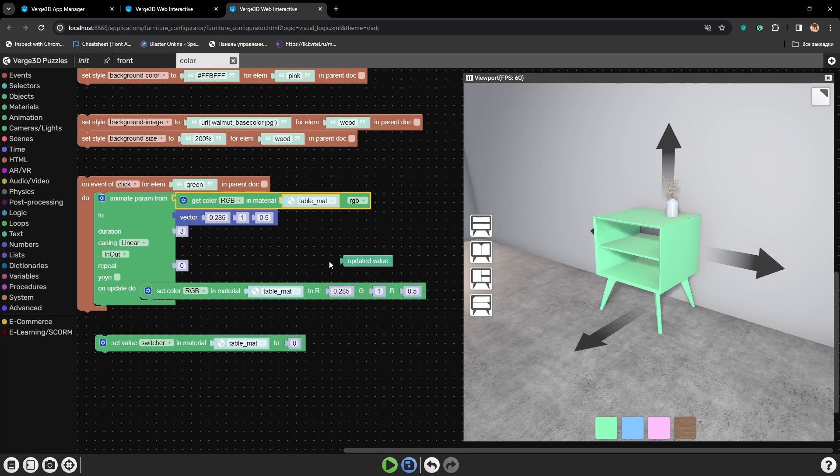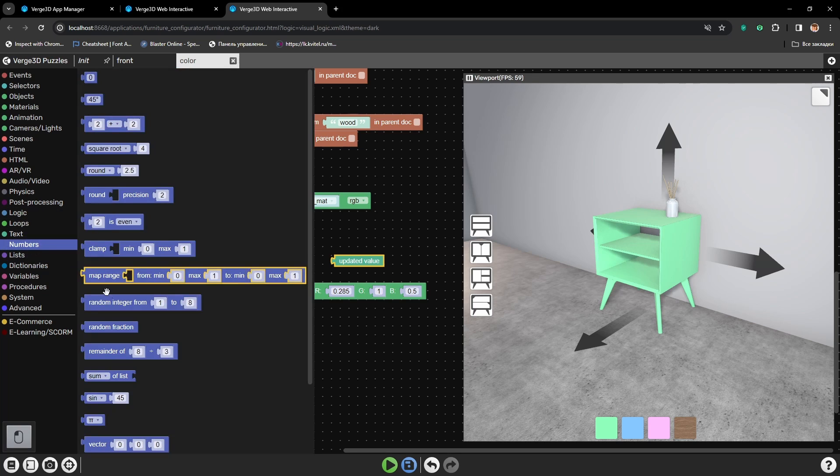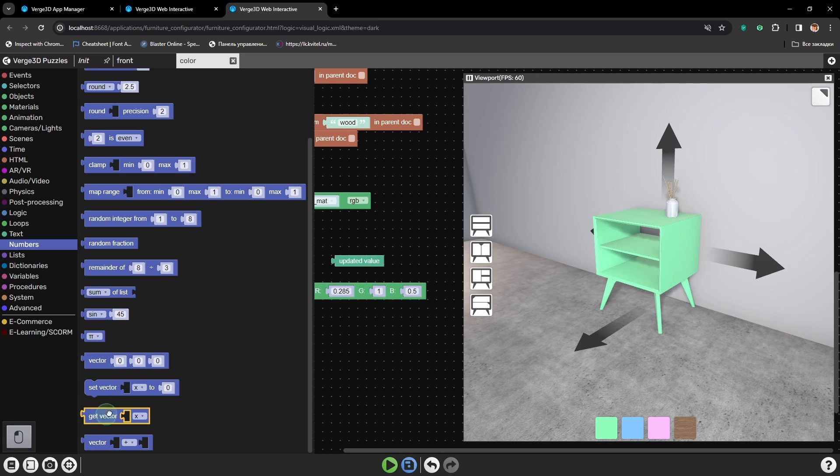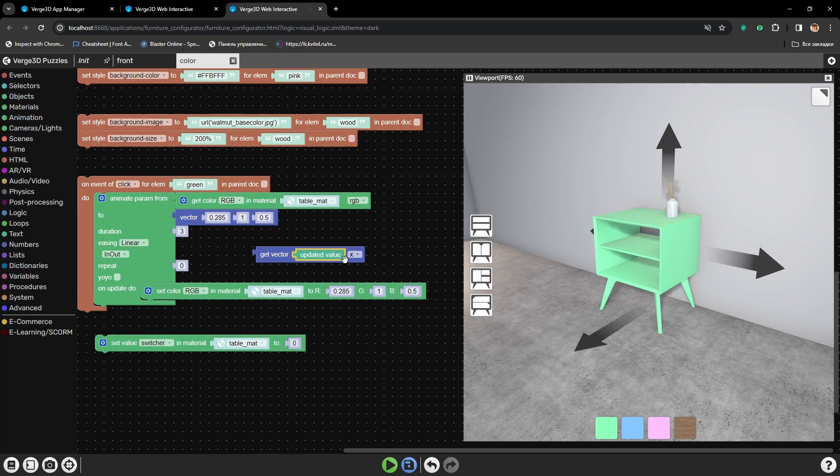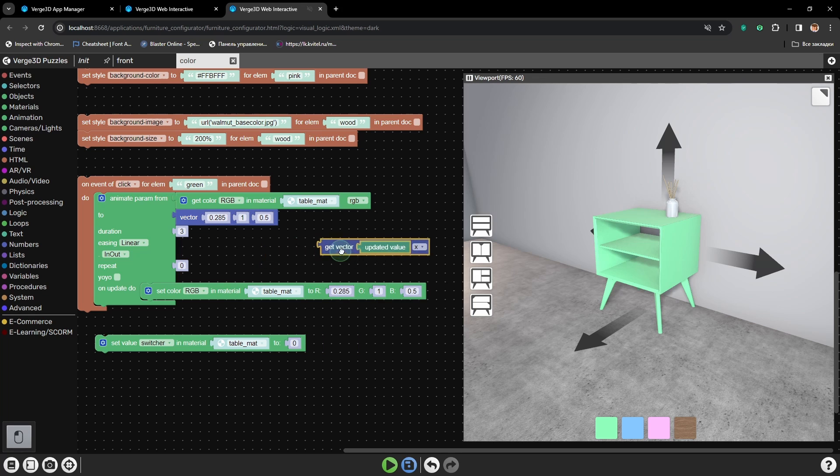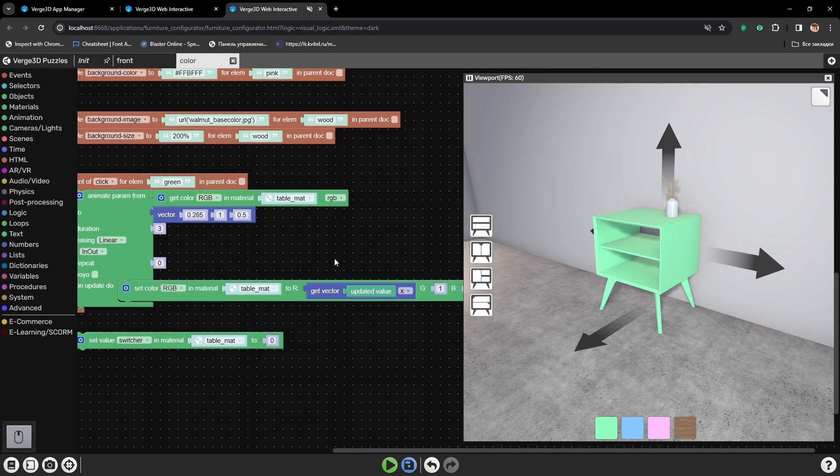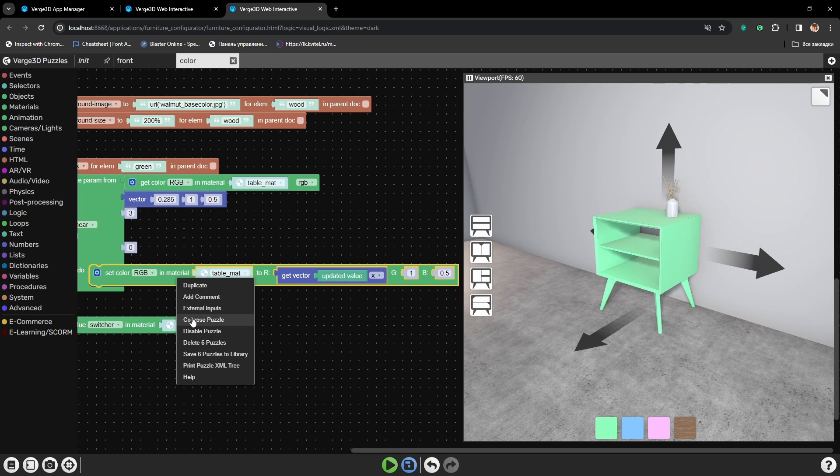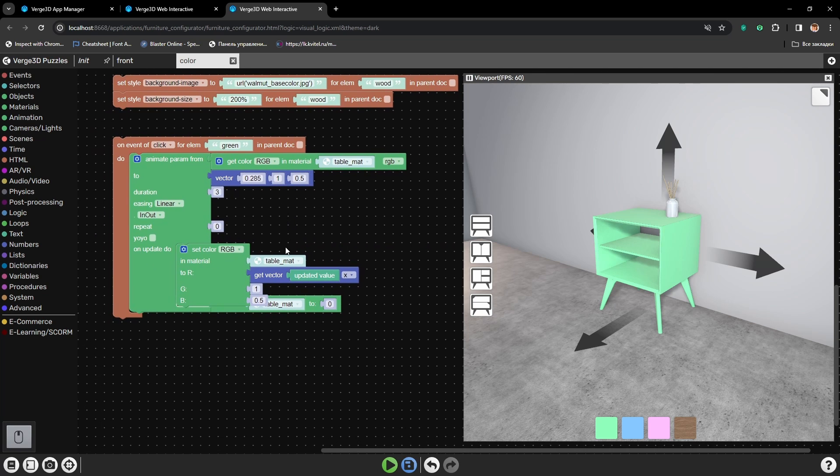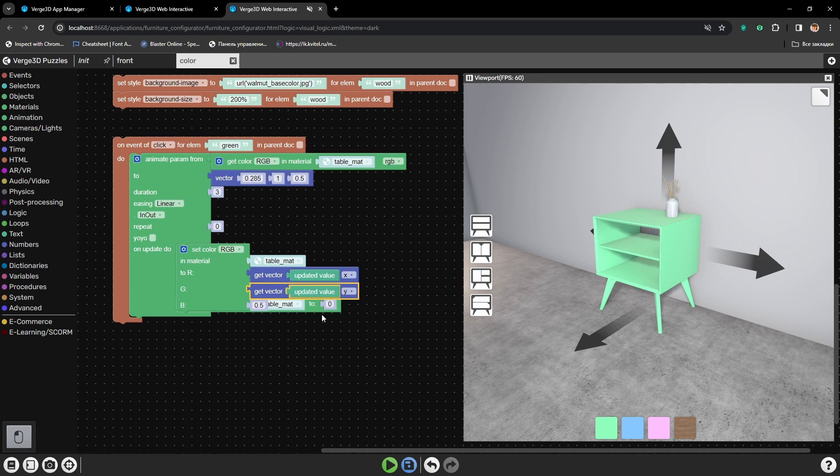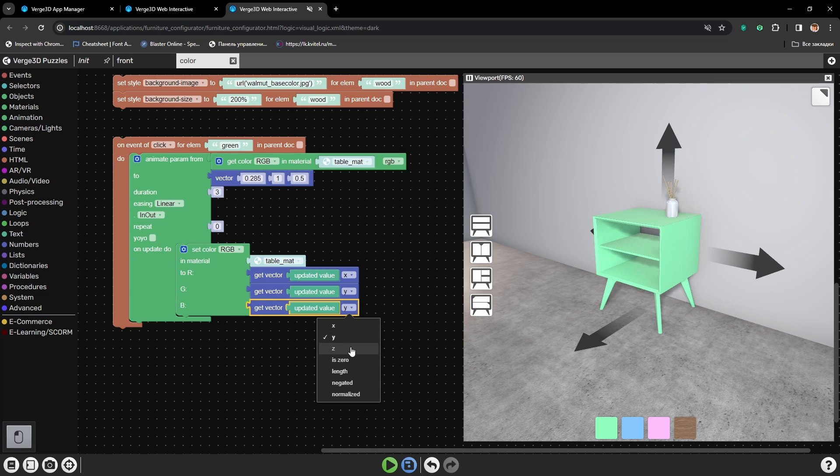And as we have three parameters changing at once, we will also need another puzzle: Get Vector. Let's select vector X and it will be our red channel. Let's also set it vertically. The next channel green will be set as Y vector, and vector Z for blue channel.